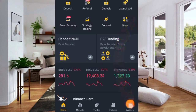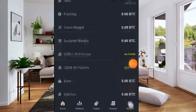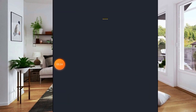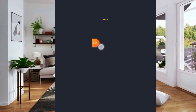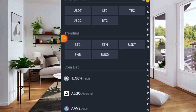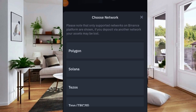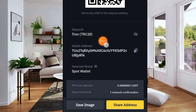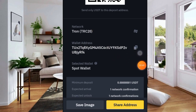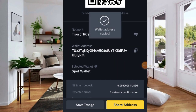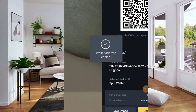On Binance, click on Wallets and then select Deposit. Search for USDT and ensure you select TRC20 because that's the network we're going to be using. Then click on the icon to copy the address. Once you've copied it, go back to Trust Wallet.